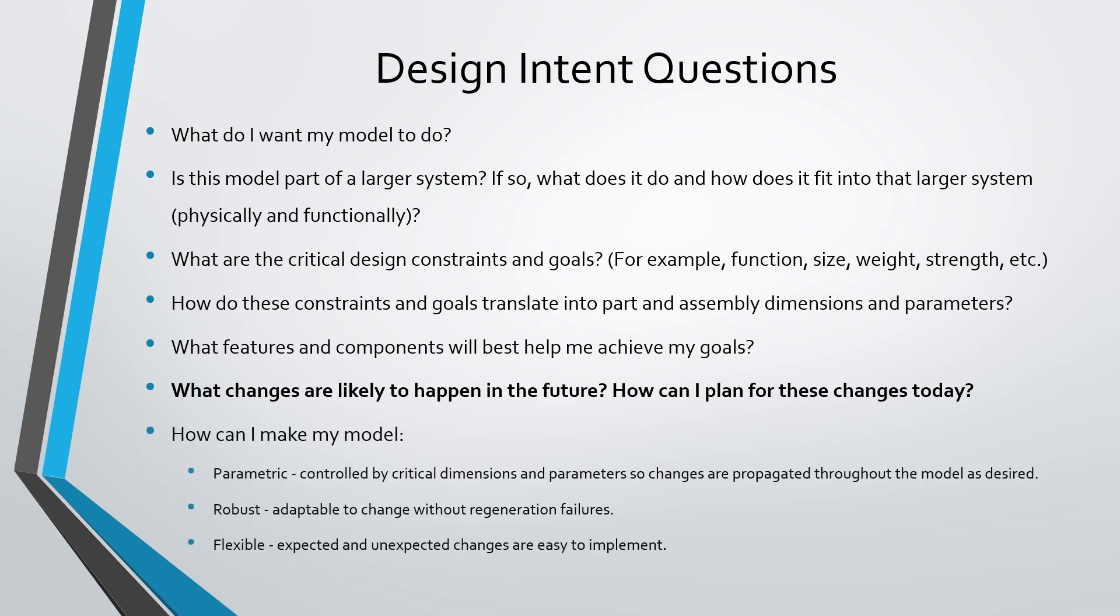You want to figure out how to make your model parametric—make sure it's controlled by critical dimensions and parameters, and that when you make a change, it's propagated throughout the model the way you want it to be.